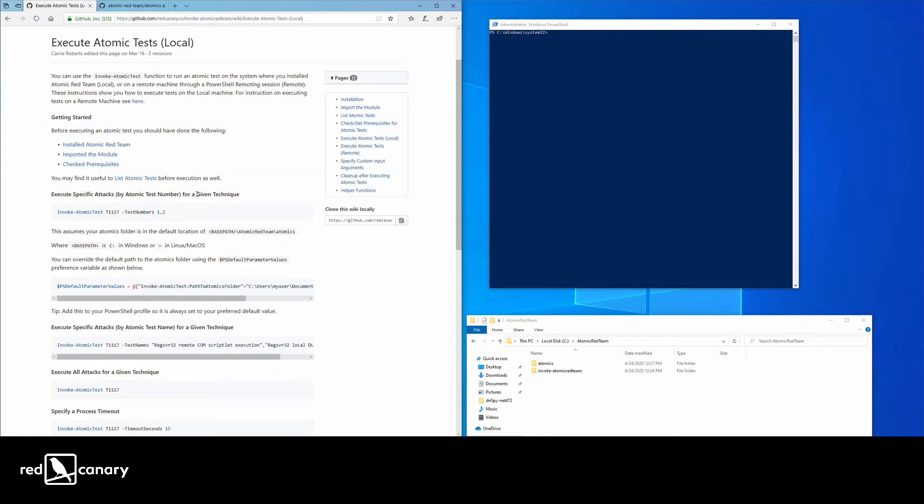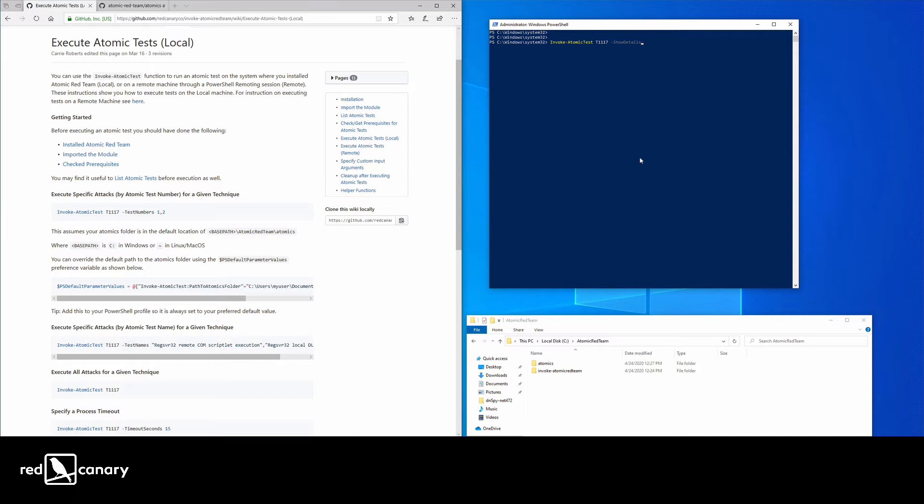The first thing we're going to do is show the brief details of the tests associated with RegServer32. For some context, RegServer32 is a native Windows operating system component that's used for registering, object linking, and embedding controls.